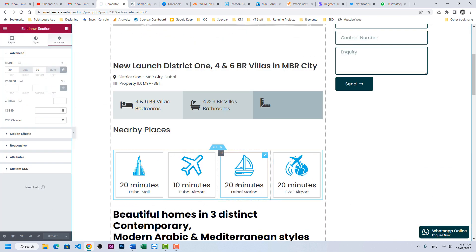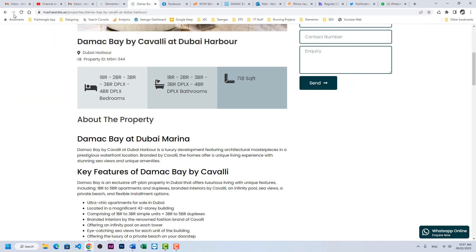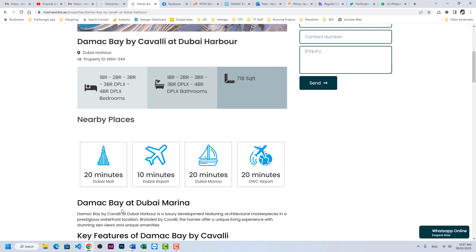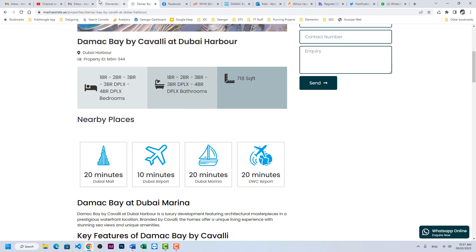Alright, so I already designed this section. If I refresh the CPT I can see those icons.